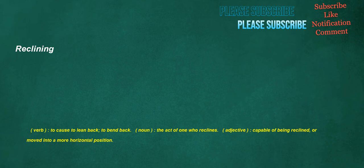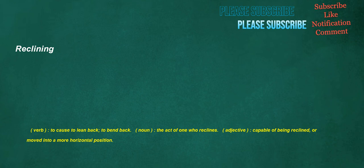Reclining. Verb: To cause to lean back, to bend back. Noun: The act of one who reclines. Adjective: Capable of being reclined, or moved into a more horizontal position. Idiomatic. Noun: A manner of speaking, a mode of expression peculiar to a language, person, or group of people. Adjective: Pertaining or conforming to the natural mode of expression of a language.